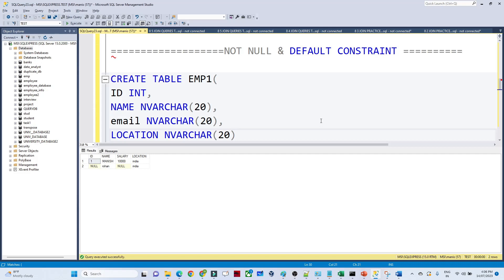Hello everyone. In the previous video we saw how to create a table and how to insert values into a table. In this video we are going to see some of the constraints which are very important while creating a table. So let us discuss that — we are discussing about the NOT NULL and the DEFAULT constraint.